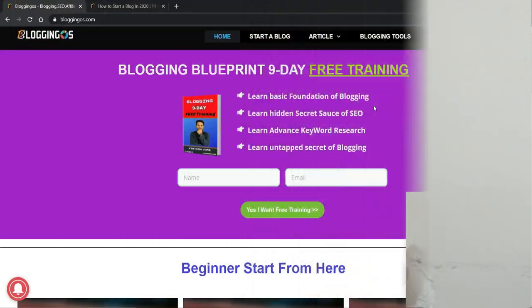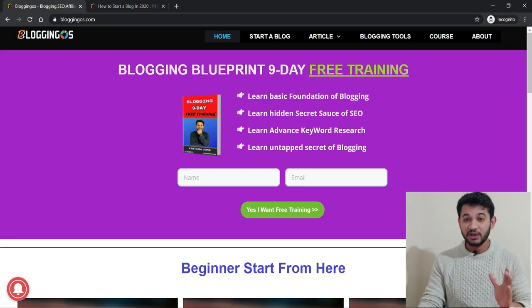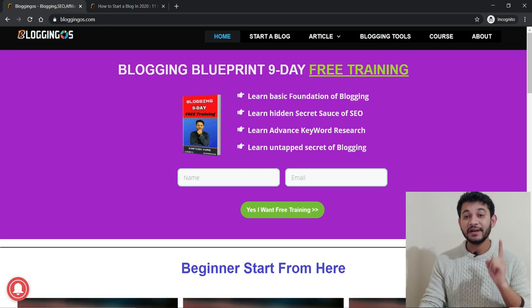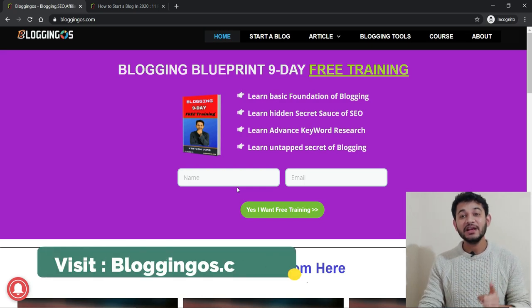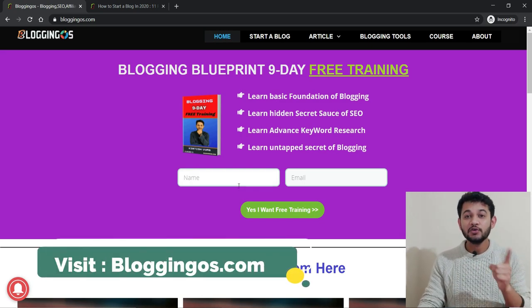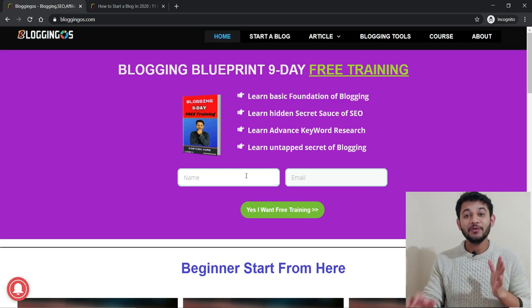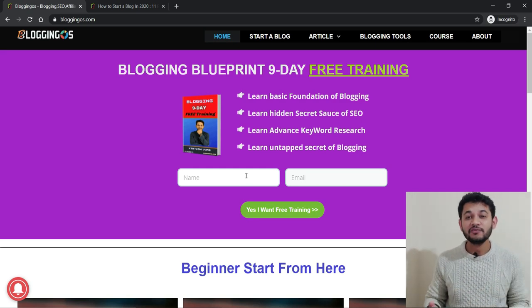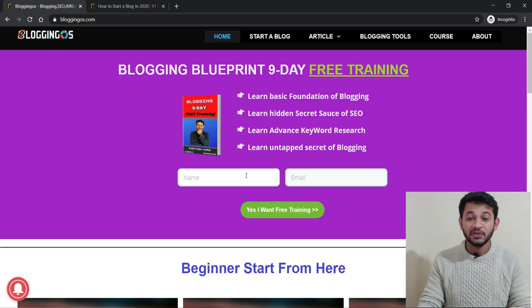Let's go to the screen and discuss the best WordPress plugins every beginner must use. If you're new to blogging and really wanted to be trained in blogging for nine days, make sure you provide your name and email ID — I will send you a nine-day free PDF to make your blog successful. Let's talk about what those plugins are, and first we'll discuss what exactly a plugin means.